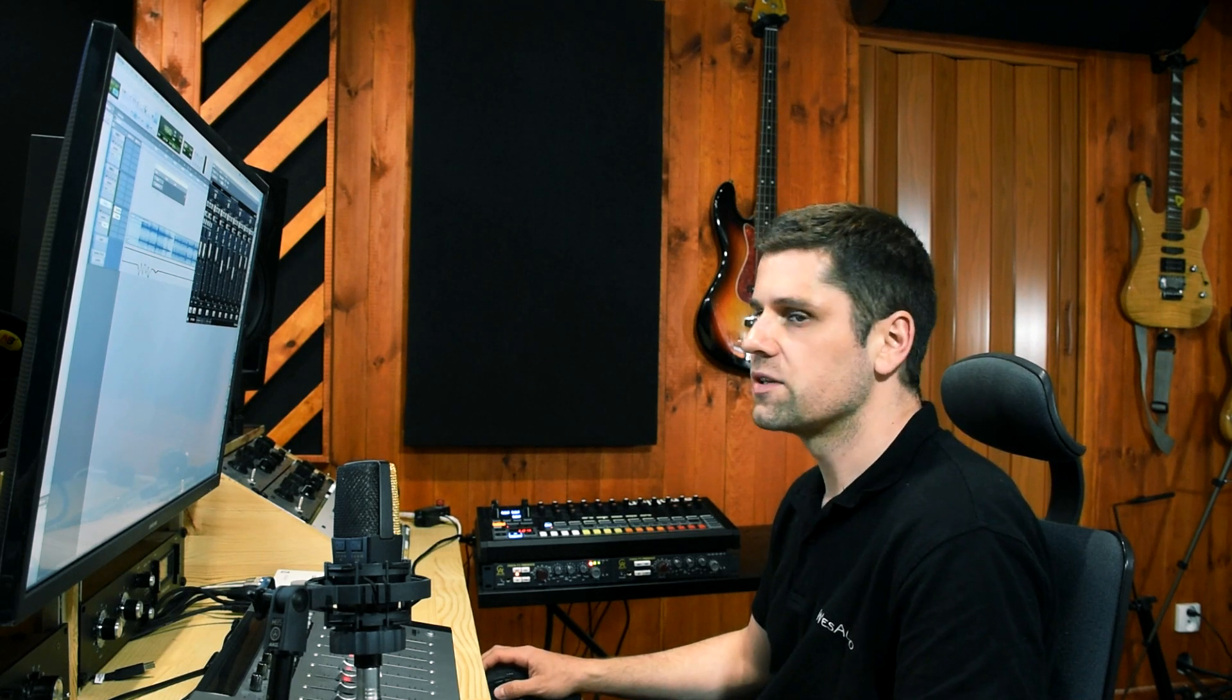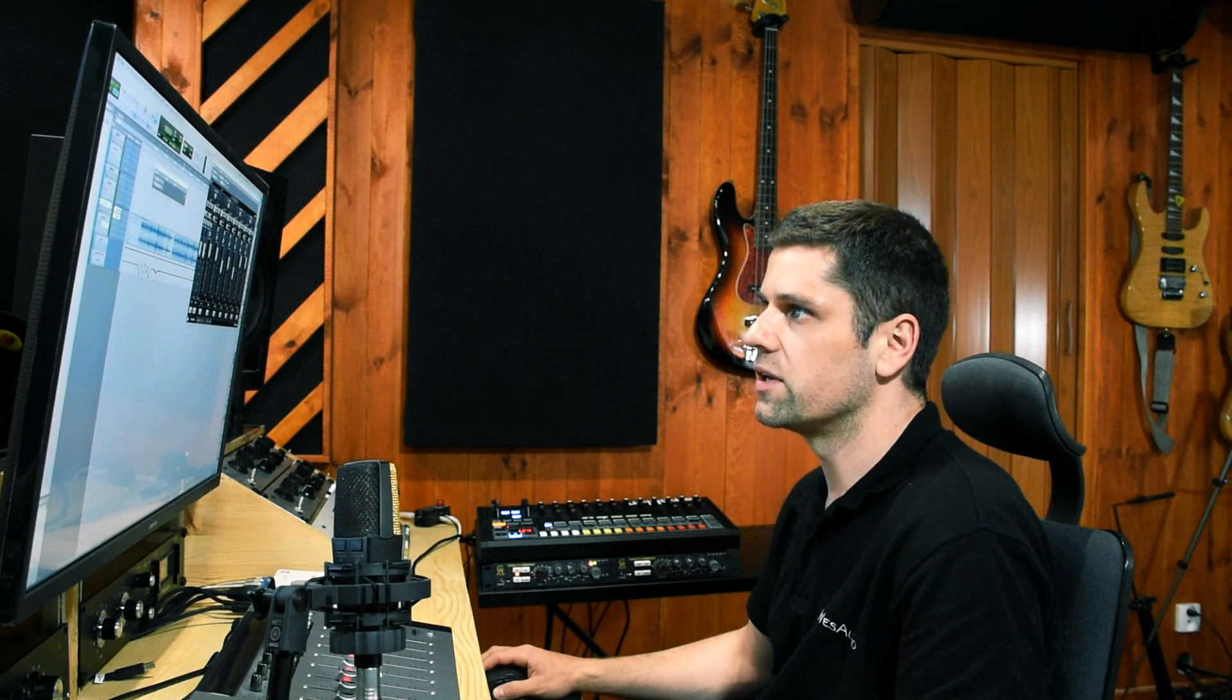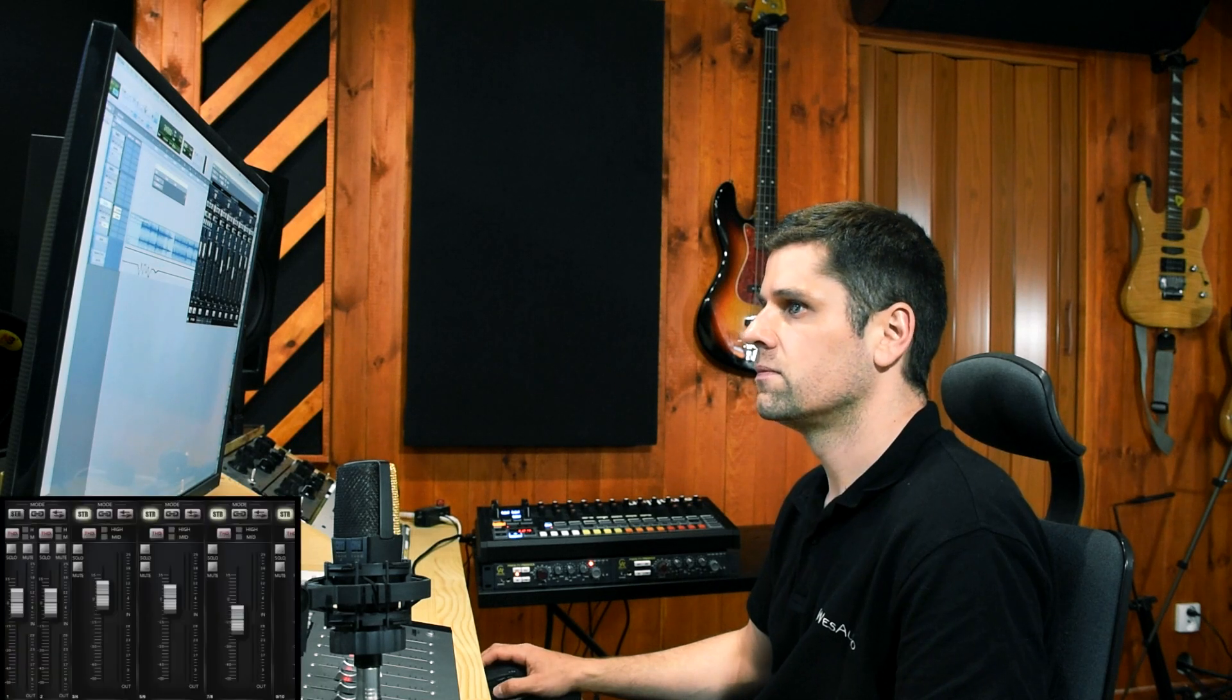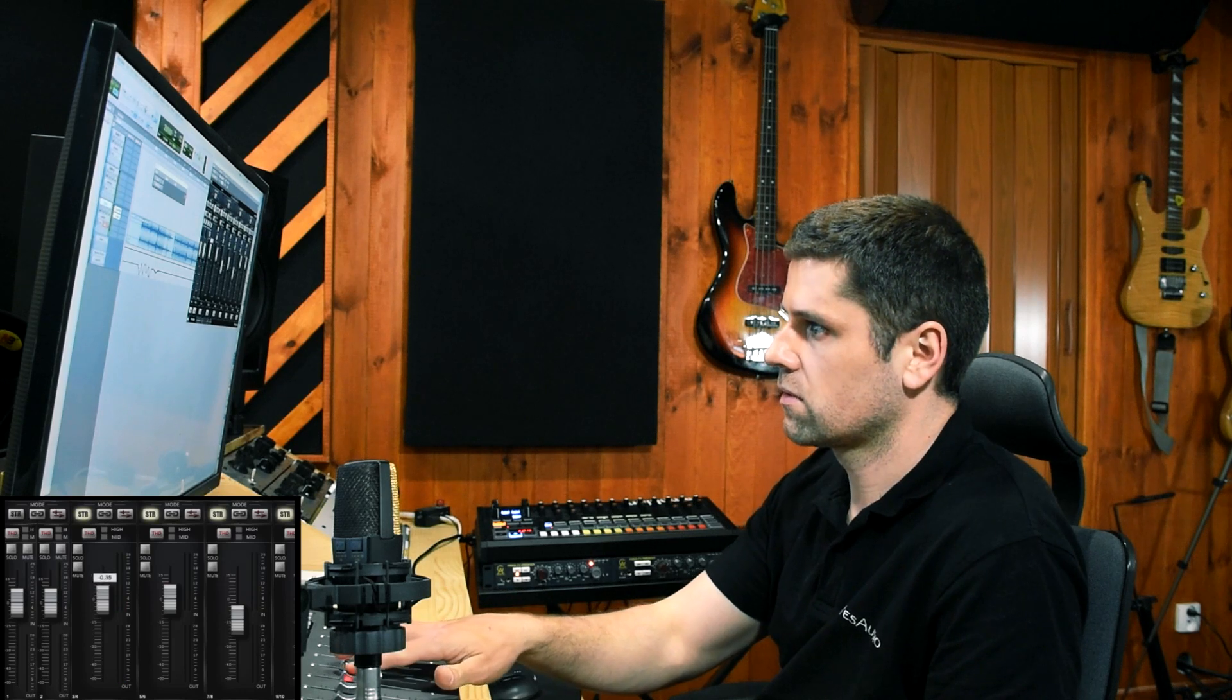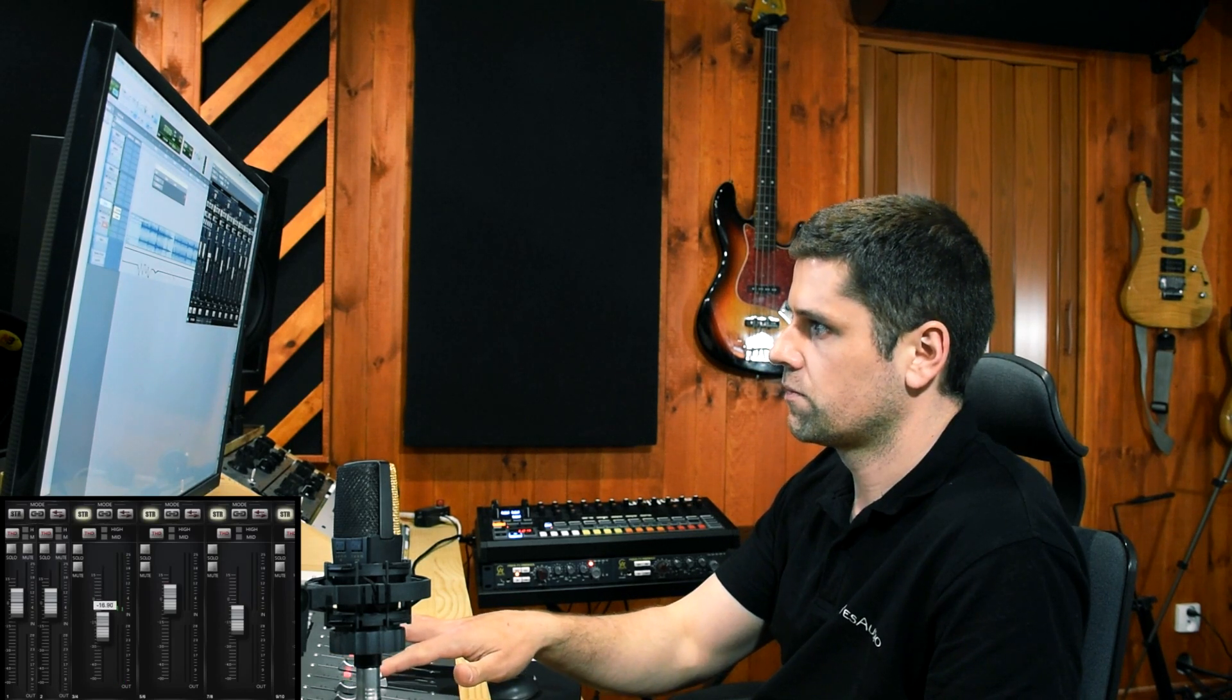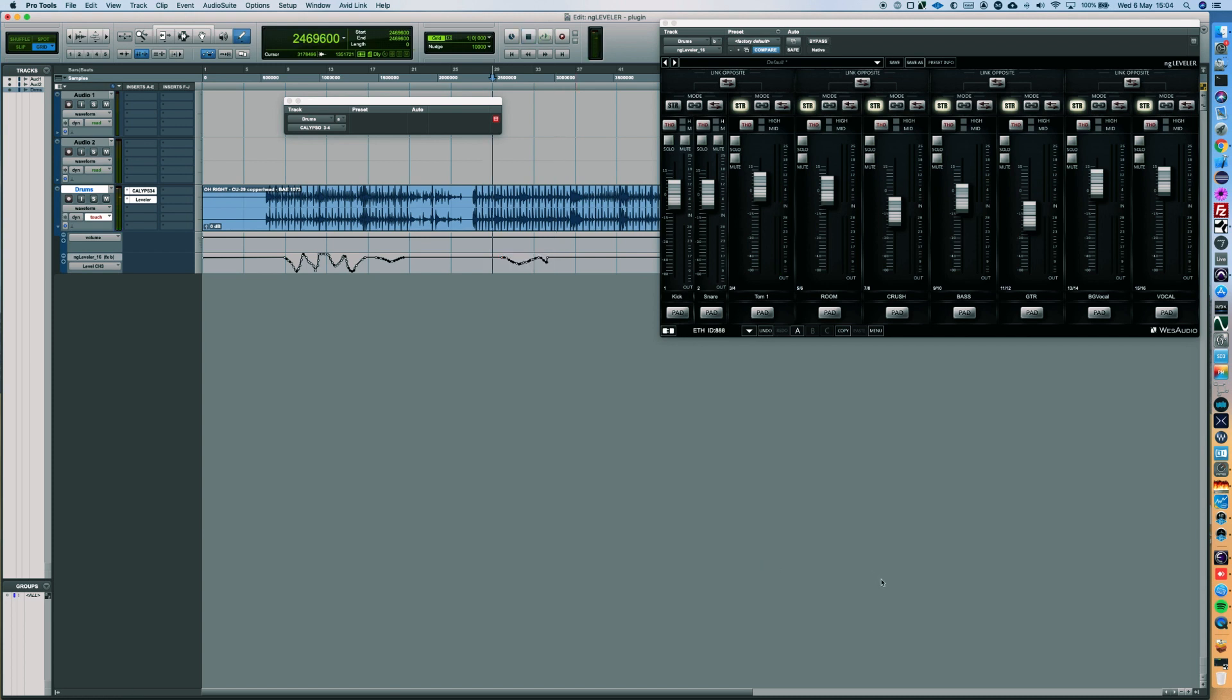Because NG Leveler is integrated with external controllers, we can also use a controller to write the automation lane. Now we can see our lane is also recorded.